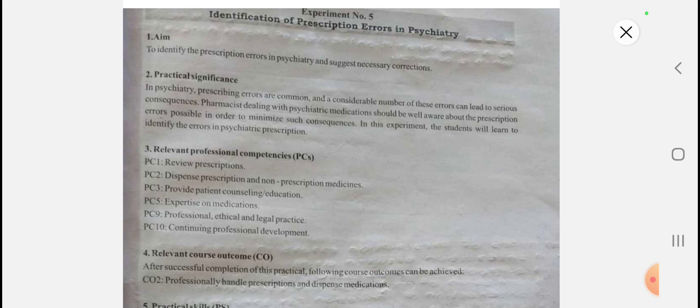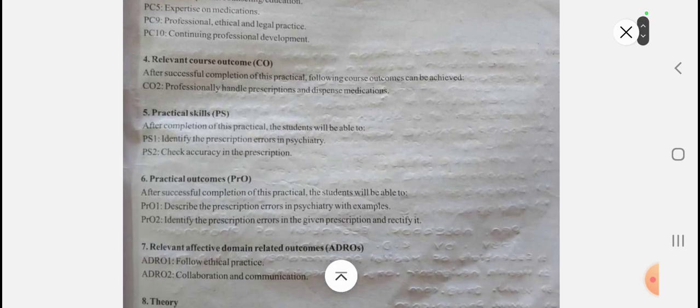The aim is to identify the prescription errors in psychiatry and suggest the necessary corrections. Psychiatry is a term in which medicines are given to cure mental illness. In psychiatry, prescription errors are common and a considerable number of these errors lead to serious consequences. So the pharmacist dealing with psychiatric medication should be well aware about prescription errors in order to minimize these consequences.